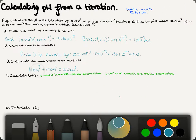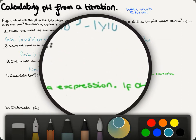There are two different steps for calculating H⁺. If the acid is in excess, we use the Ka expression. If hydroxide is in excess, we use the Kw expression. There are separate videos for those if needed. In this instance, the acid is in excess, so we use the Ka expression.